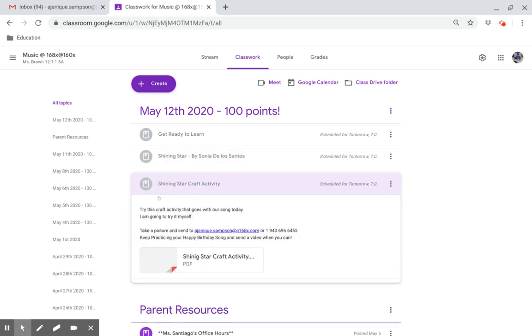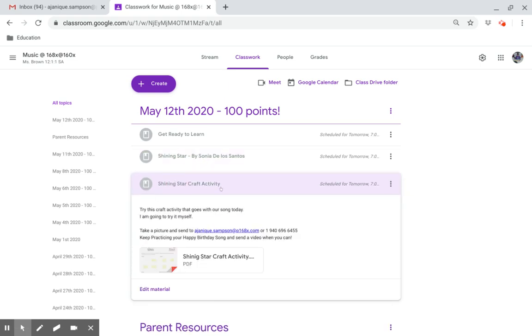Shining Star Craft Activity. Try this craft activity that goes with our song today. I'm going to try it myself.